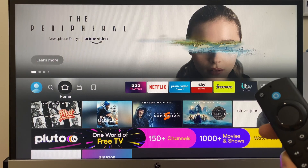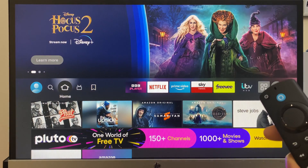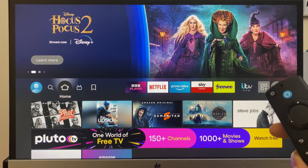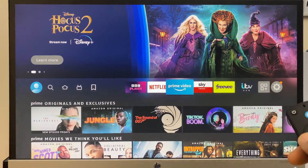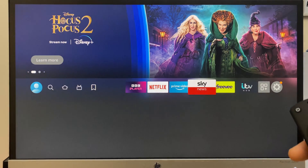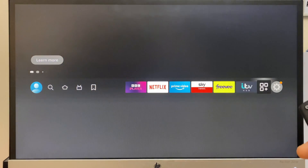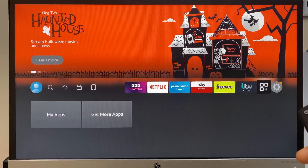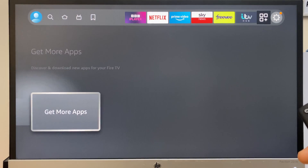Hi and welcome. In this video I'll show you how to install the YouTube app and also how to get the app along this top row of apps here. So let's move along the row of apps until we get to this button for apps. We'll then go down and across for get more apps.